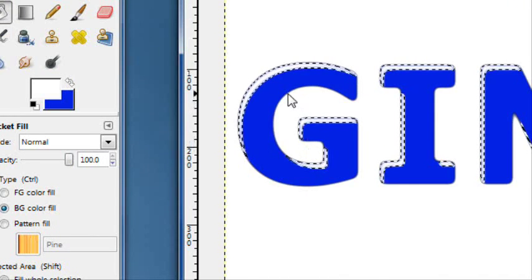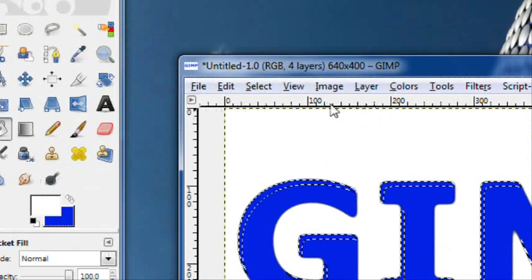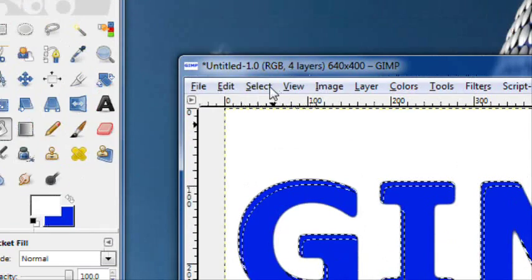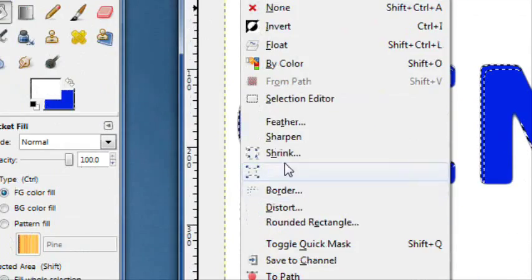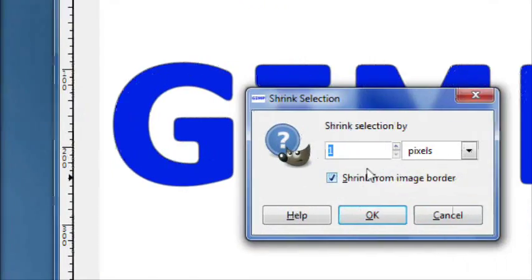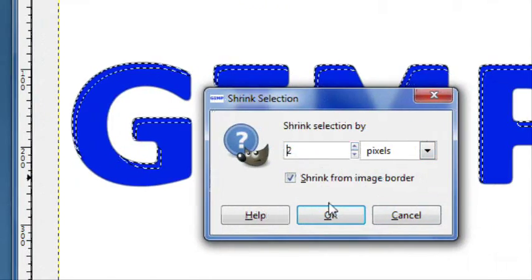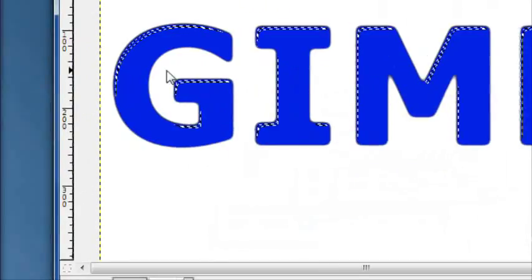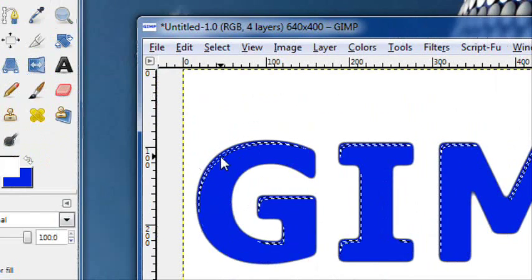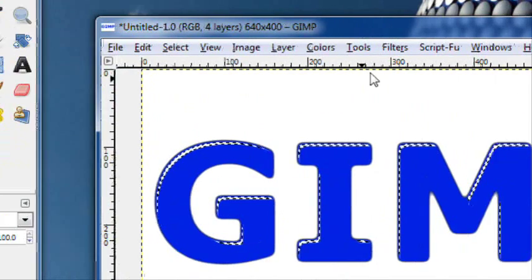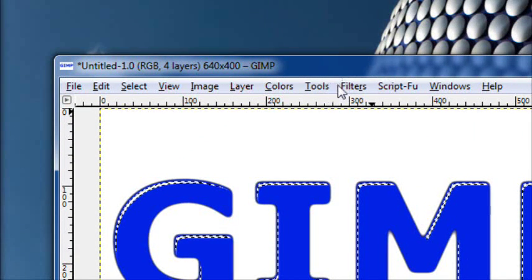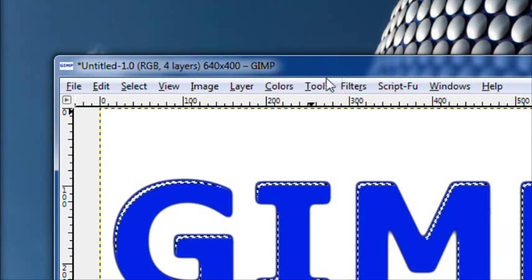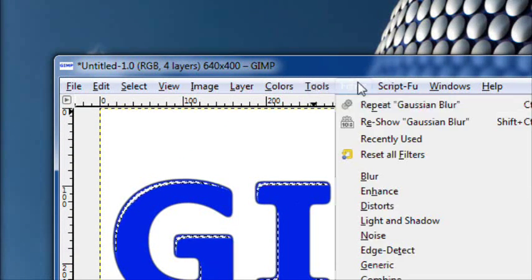Oops. I always forget that. Before you fill it in with white, press select, shrink. Shrink it by two pixels. There. Now you want to fill it in with white. I'm really sorry about that. My mind totally blanked.